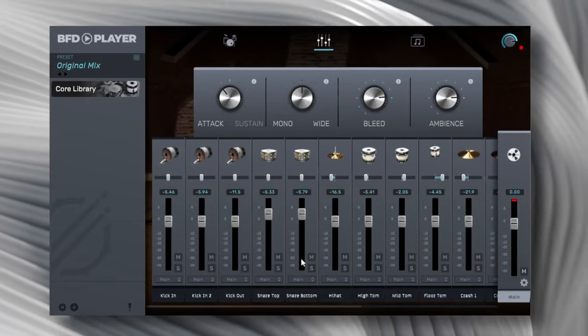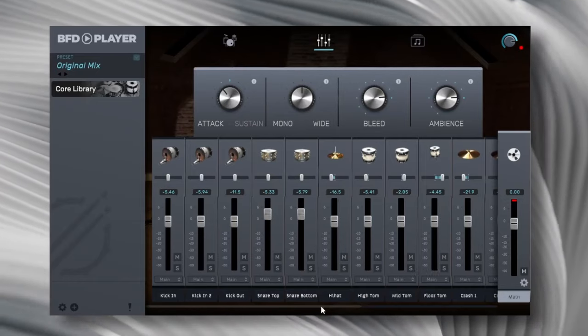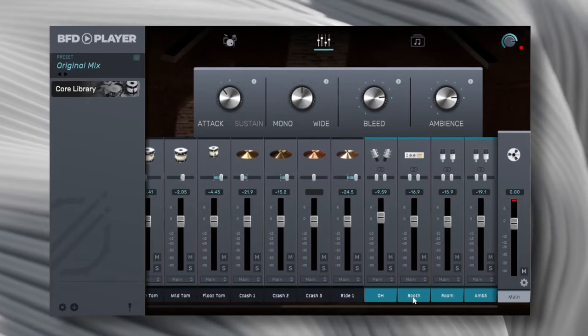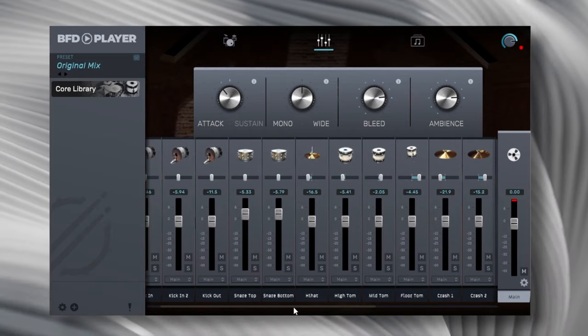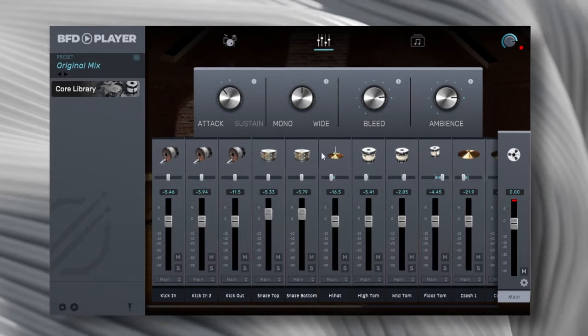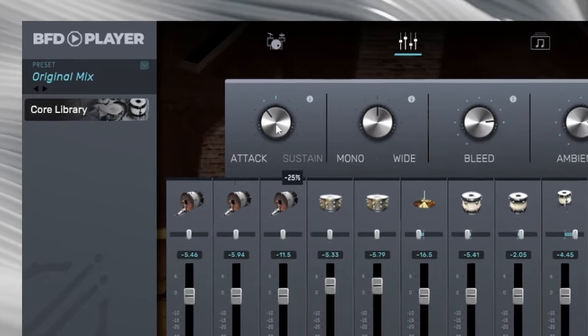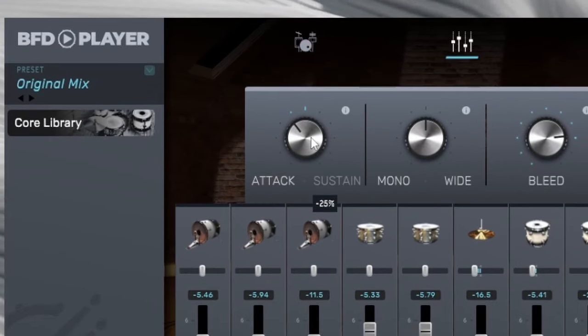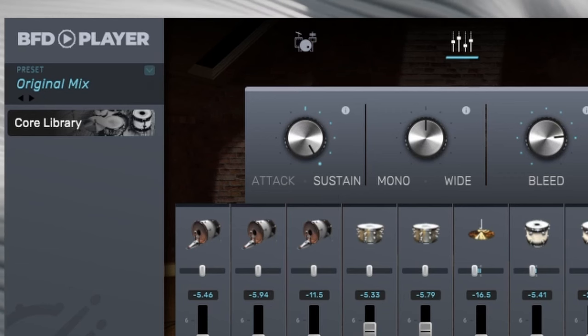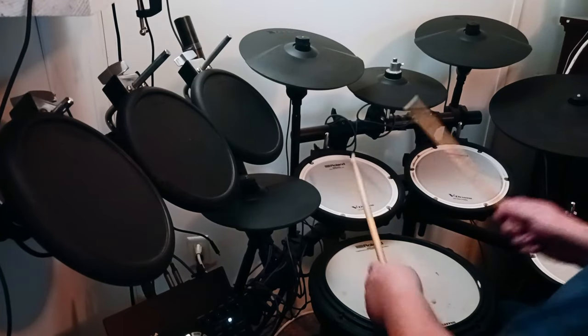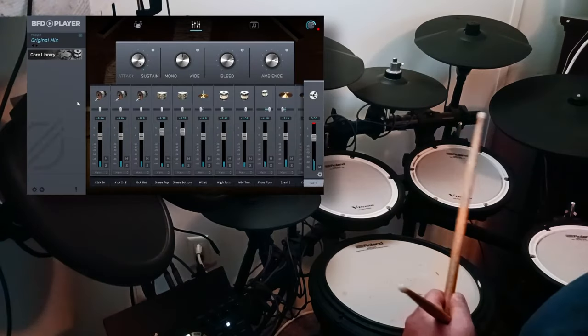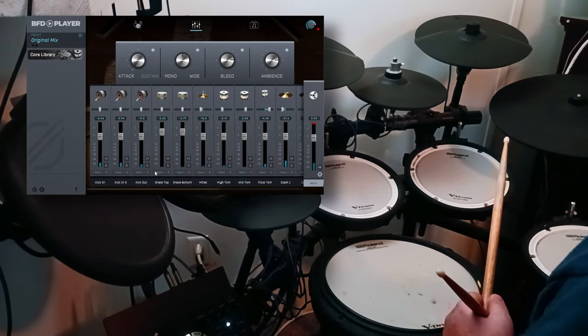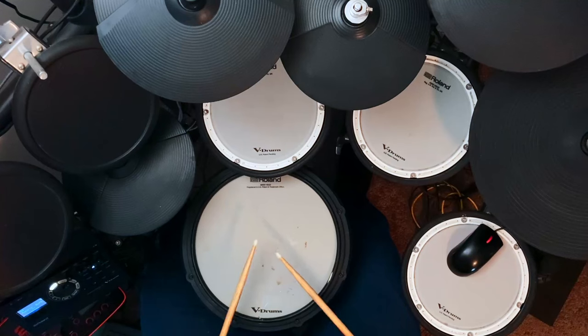Great little mixer here. Overhead, room, booth, ambient, just like BFD3, all even individual channels. This is pretty new. There's an attack here that you can change, an attack and sustain. So if I turn the sustain all the way over, much more sustain. Then we go to the attack, all the way to attack.